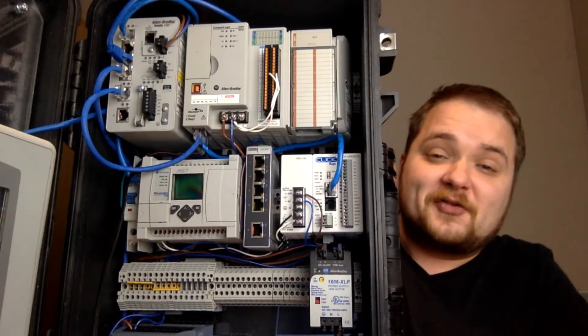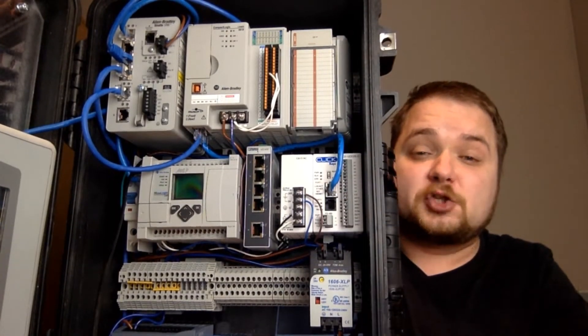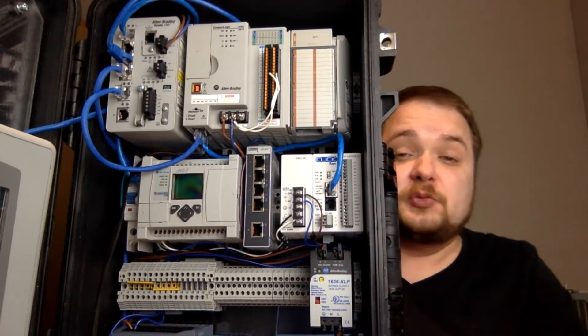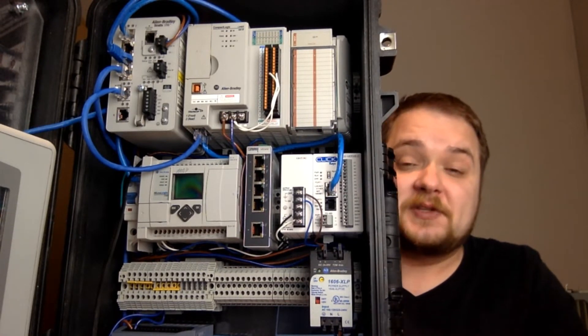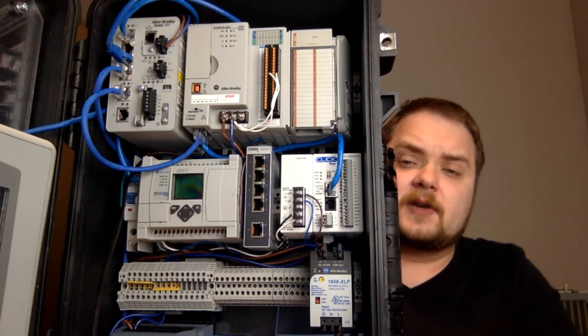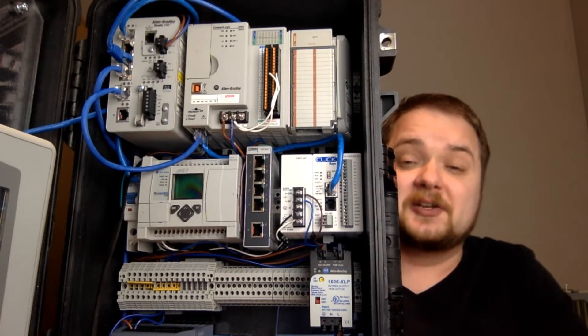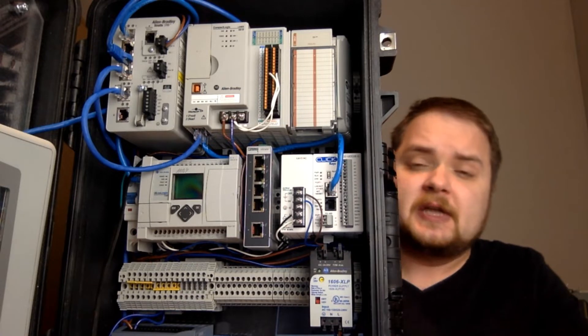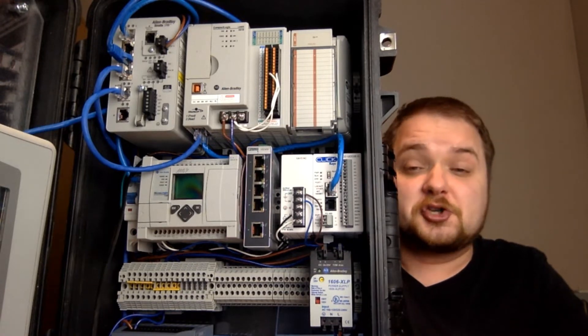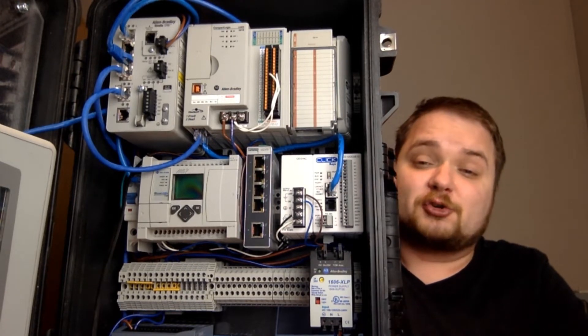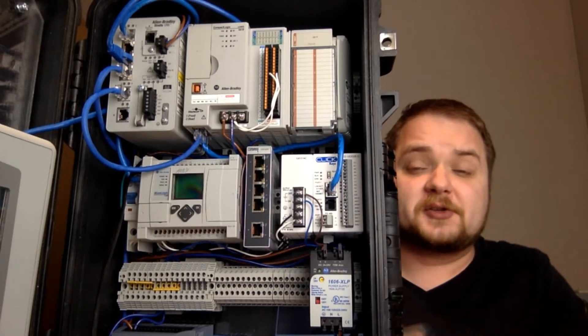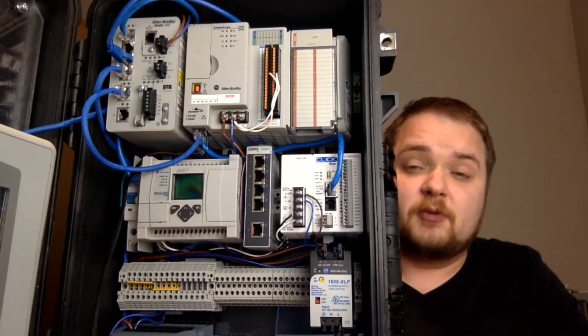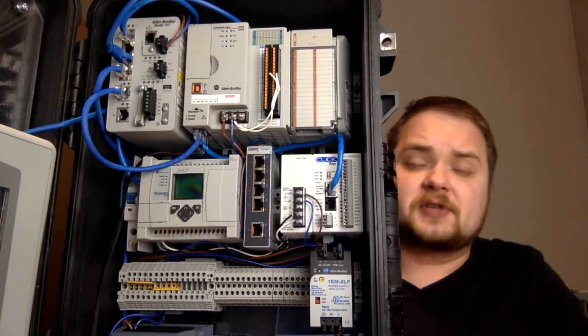Alright, so at the very top of the box you have two of the largest devices which are going to be the compact logics. This is an L24ER PLC, very convenient because it can run some of the latest versions of Studio 5000. It goes up to version 32, but it is currently flashed at version 30, which is what I use in a lot of my videos.